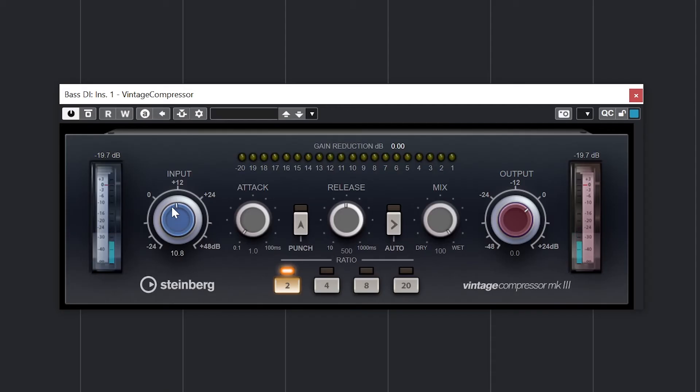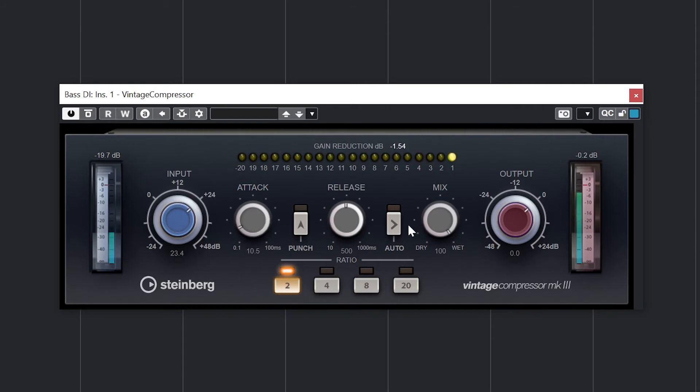The next compressor is the Vintage Compressor. Again, we get the gain reduction meter at the top, input and output levels on the sides, input and output knobs, attack, release, and ratio controls.